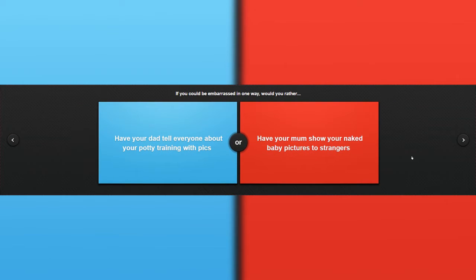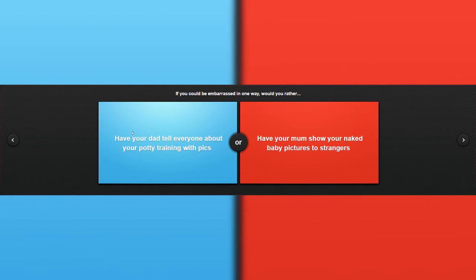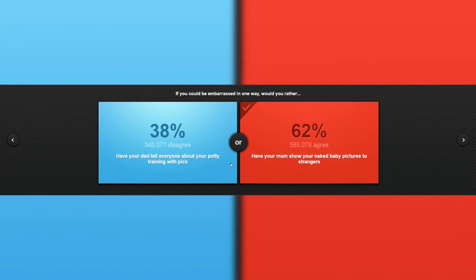If you could be embarrassed in one way, would you rather have your dad tell everyone about potty training with pictures, or have your mom show your... What the hell are these questions? What the hell are these questions? Damn. I don't know what is going on here, but I do not like it. Do not want this, do not want this. Yay, we won.